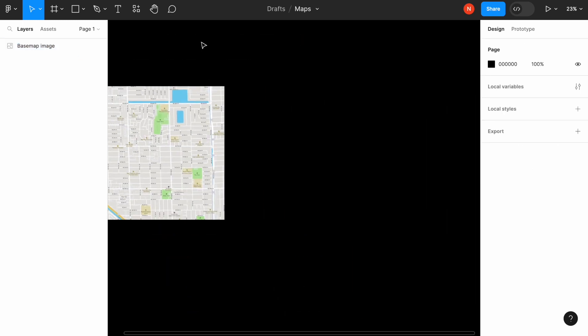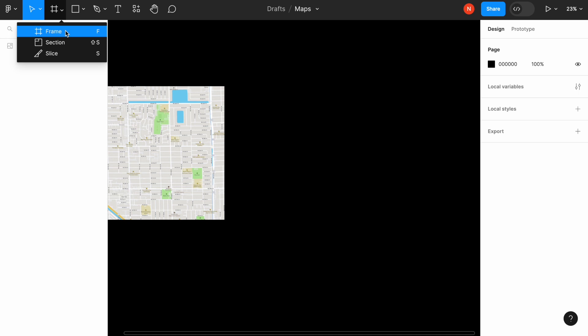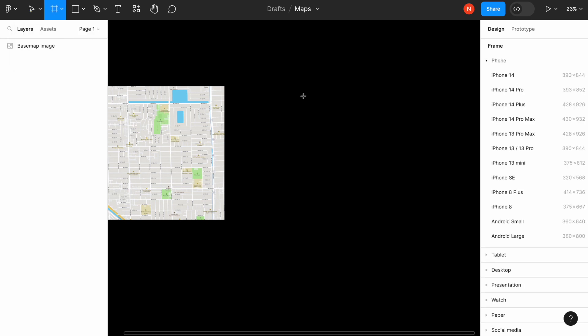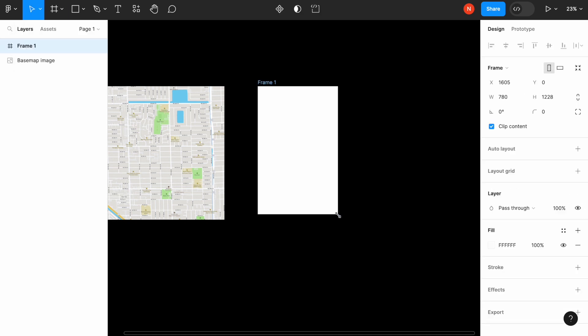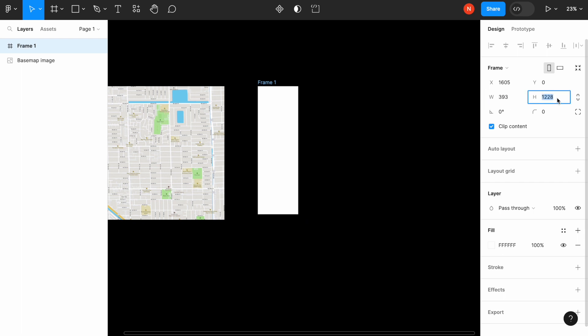Next thing is we need to create a frame and I will use mobile frame of iPhone. So let's create the frame and give it the size of 393 to 852.